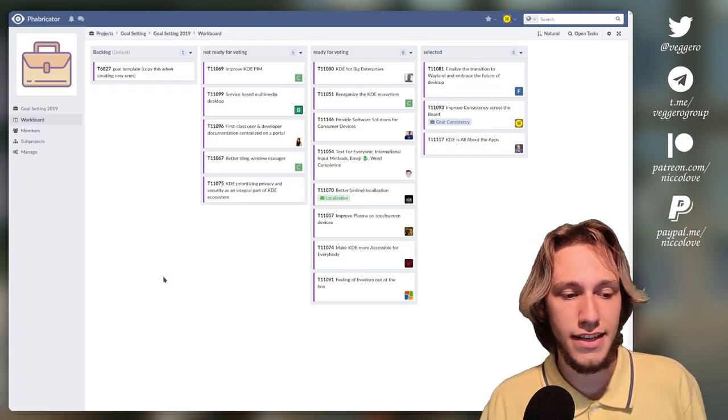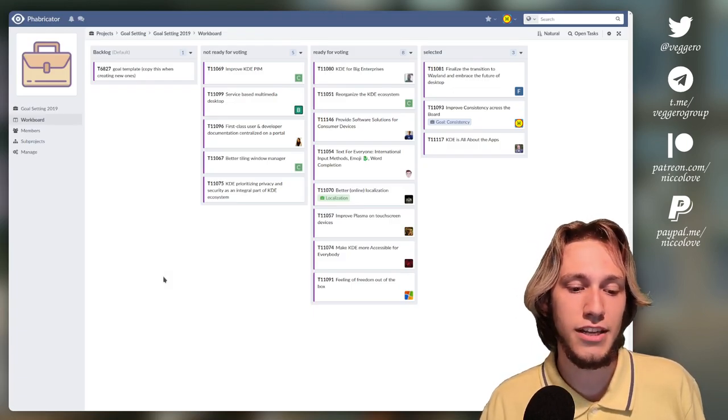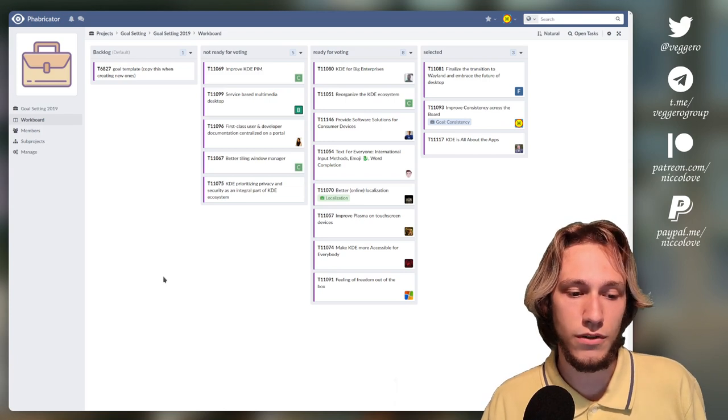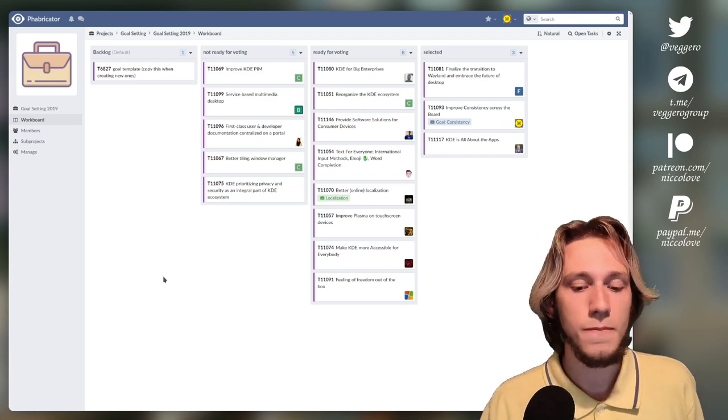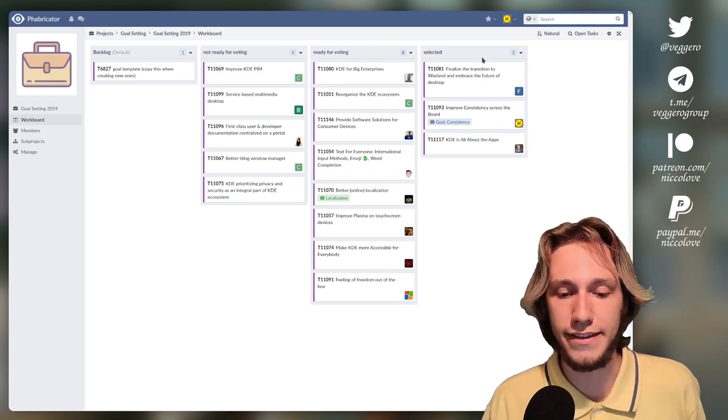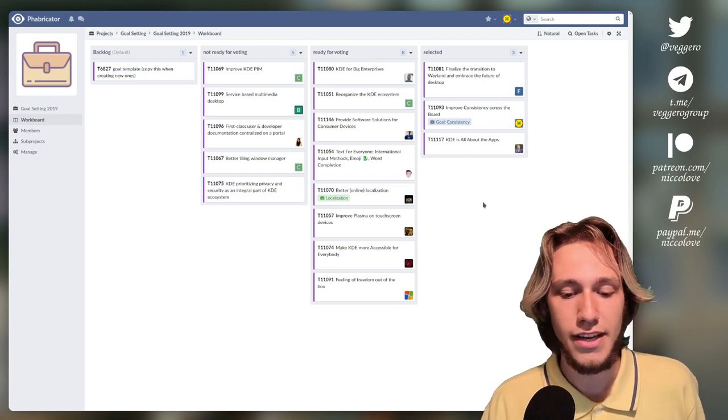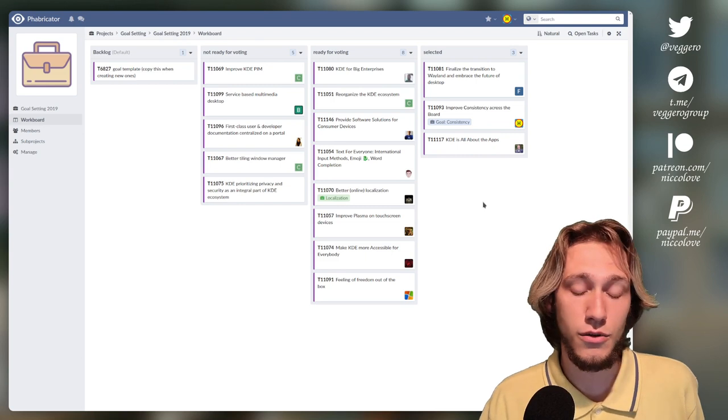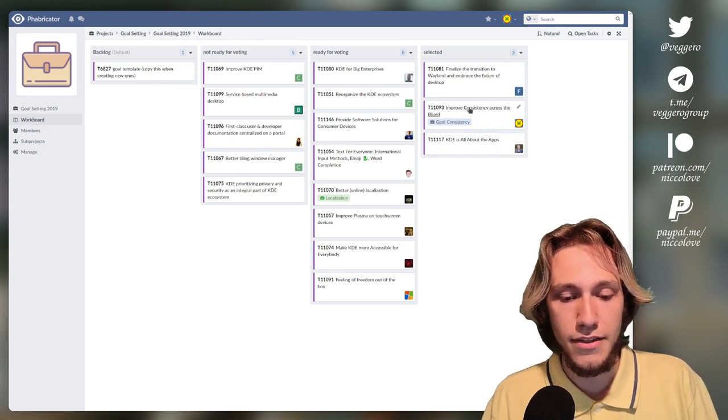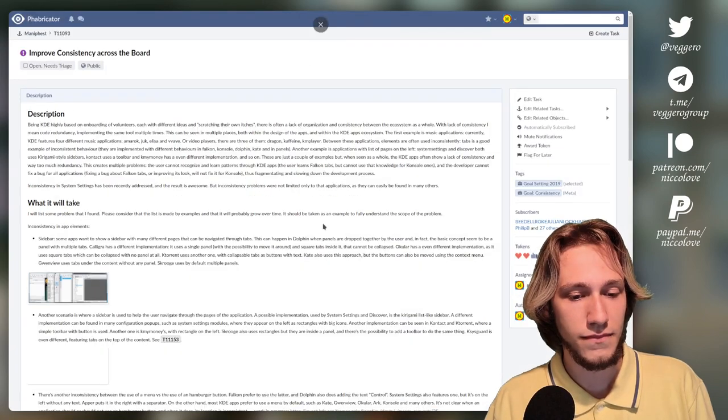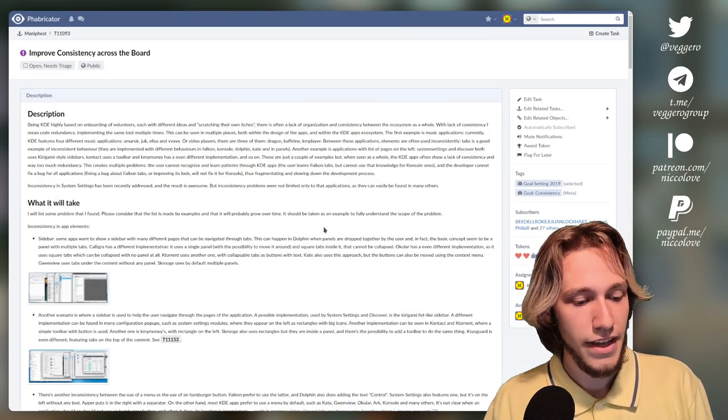So this is the page with all of the goals that were proposed. These are the selected ones. Let me actually quickly go through them. This one is the consistency one, which I've written, as I've said.